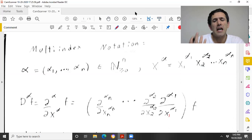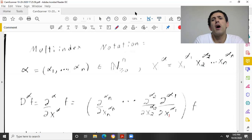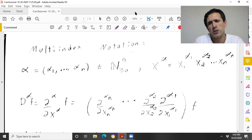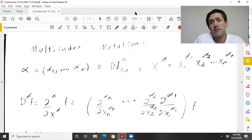For us, the Schwartz space is going to serve the purpose of just being a nice function space where basically things are well defined. It's largely what you use the Schwartz space for in partial differential equations — it's just a nice function space where everything is good and well defined.